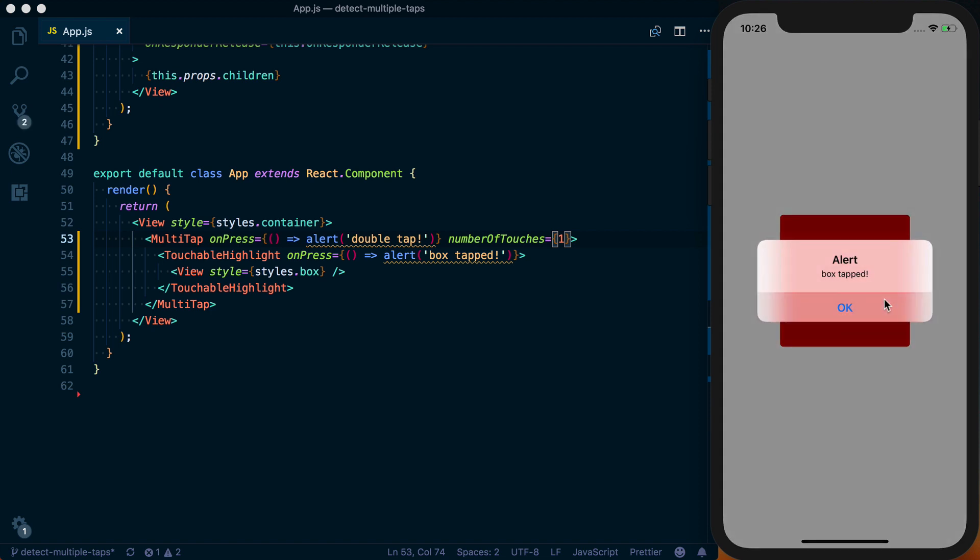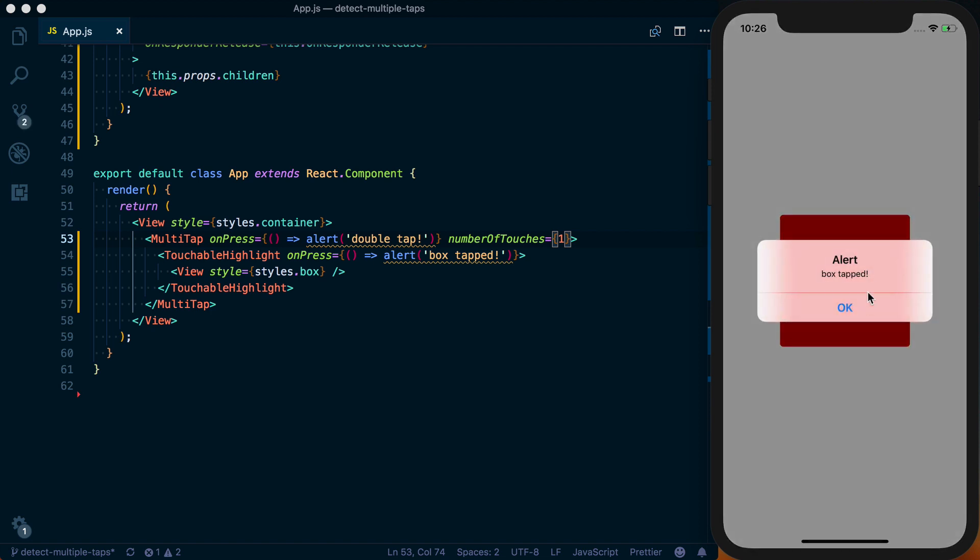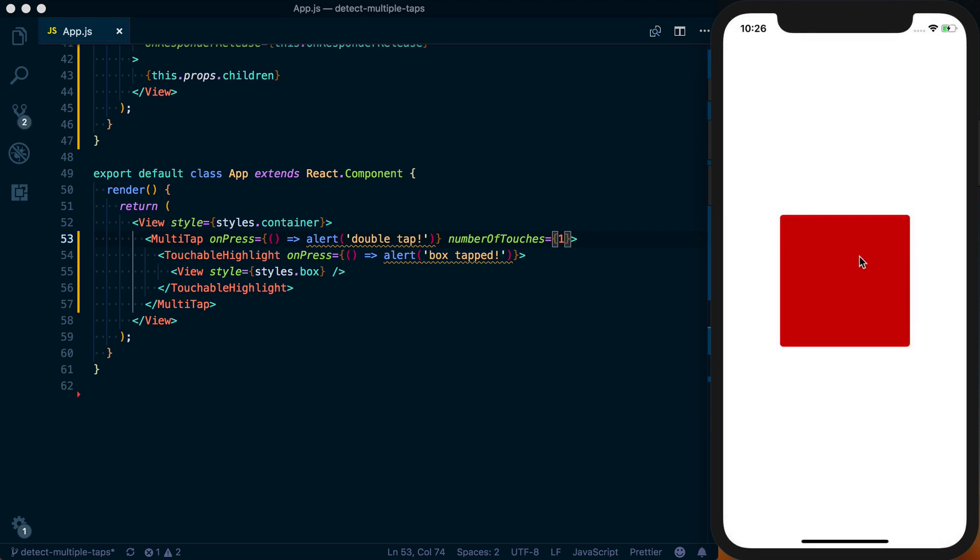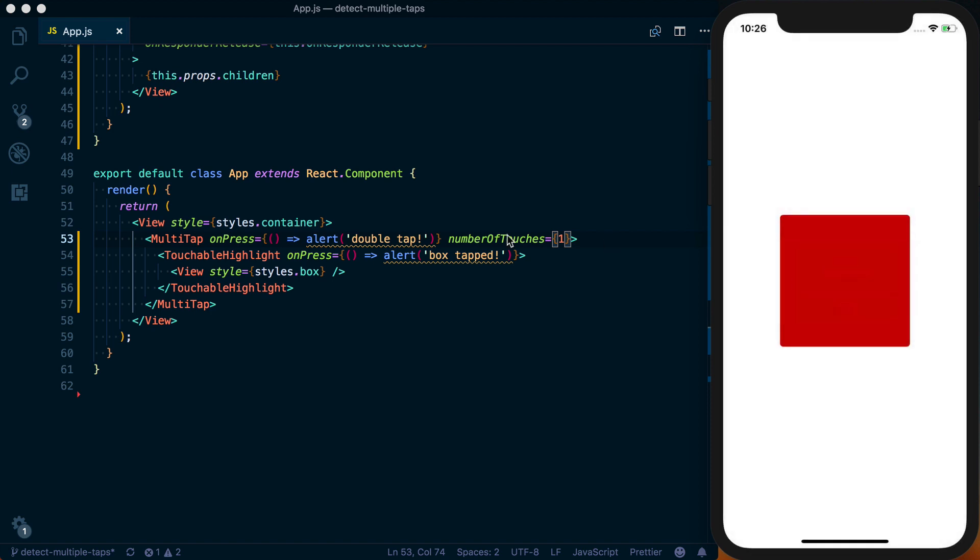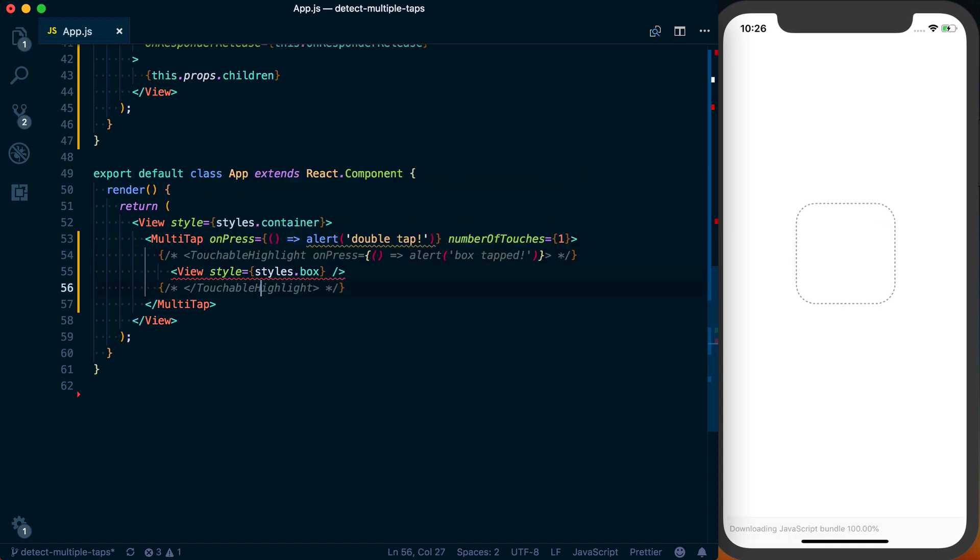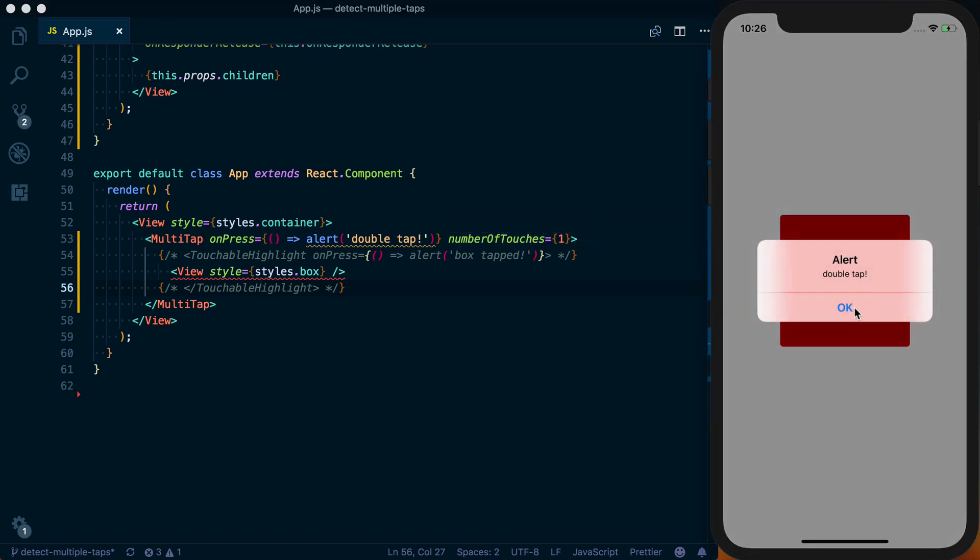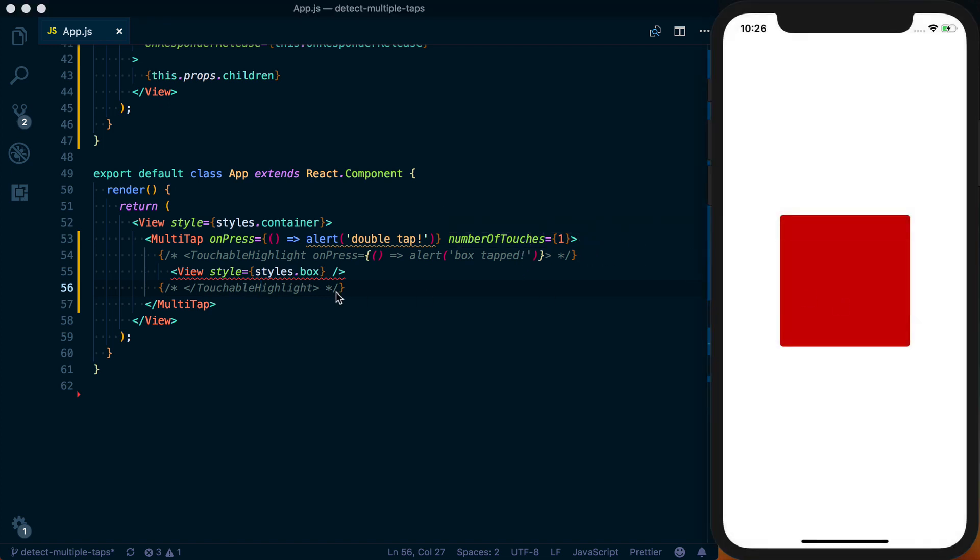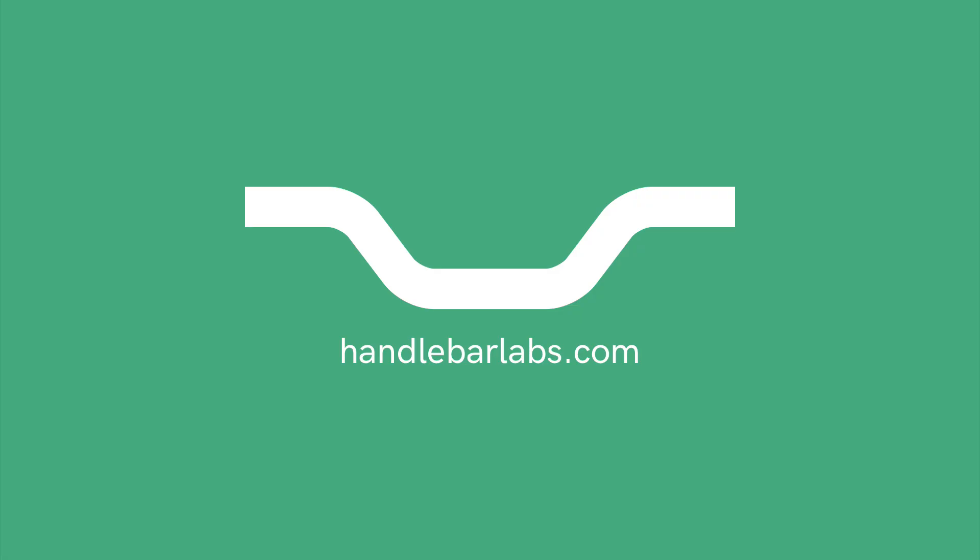At least I don't know how to in a simulator, but so we can see box tapped here and it's not doing anything if I'm double tapping because we've got numberOfTouches equal to one. If I go ahead and replace this touchable highlight, obviously that's kind of redundant. You wouldn't have a touchable component and numberOfTouches there. But if I go ahead and touch it, we can see we've got that double tap showing up.